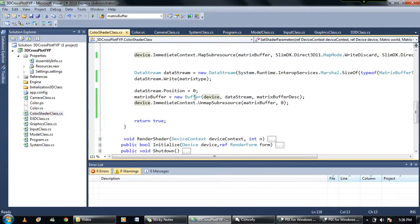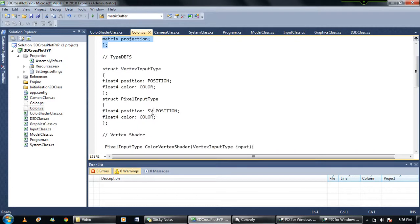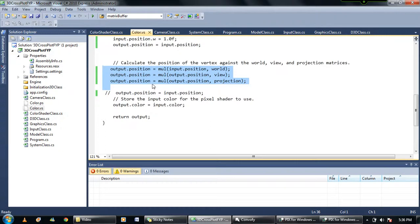Let me show you my shader again. This is the cbuffer, and here are the modification structures. It's not getting updated.